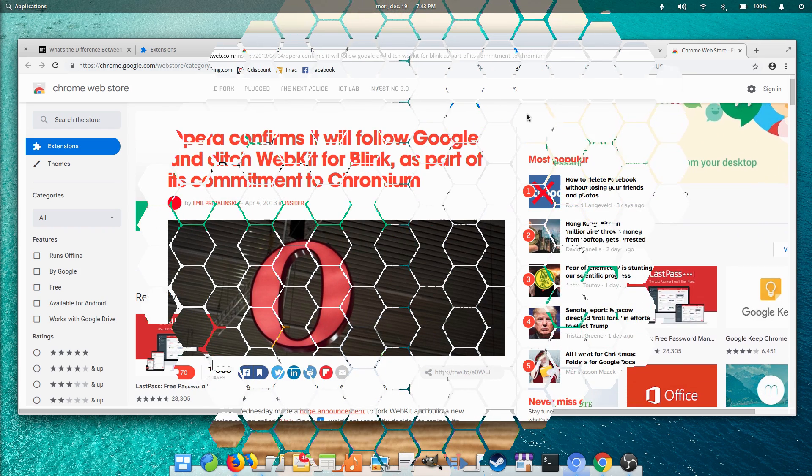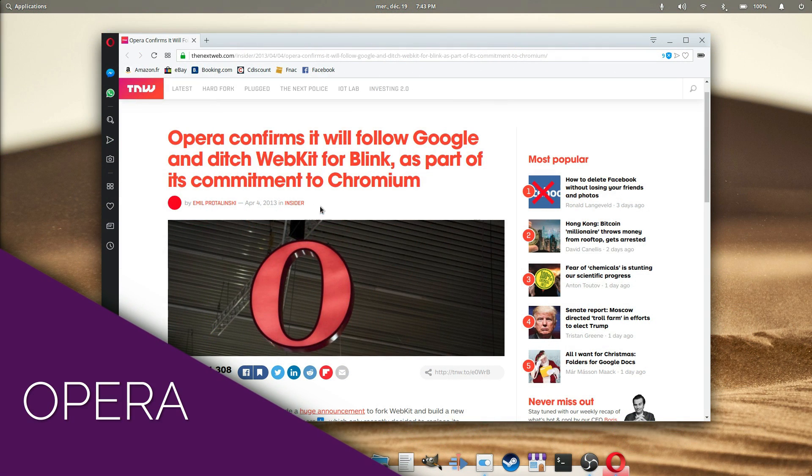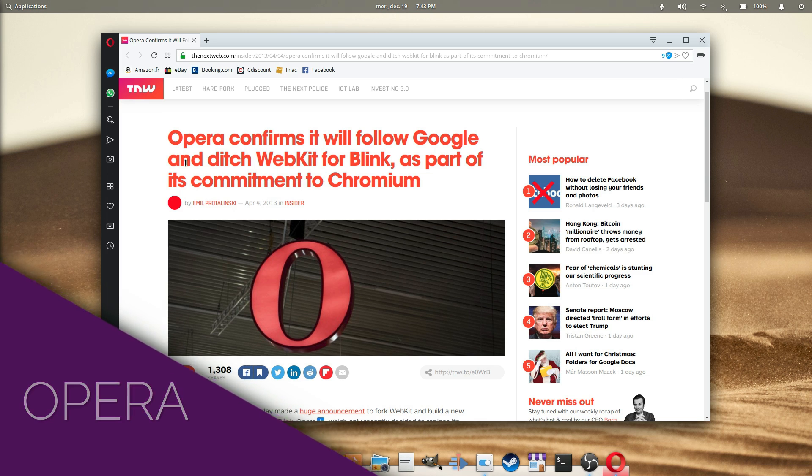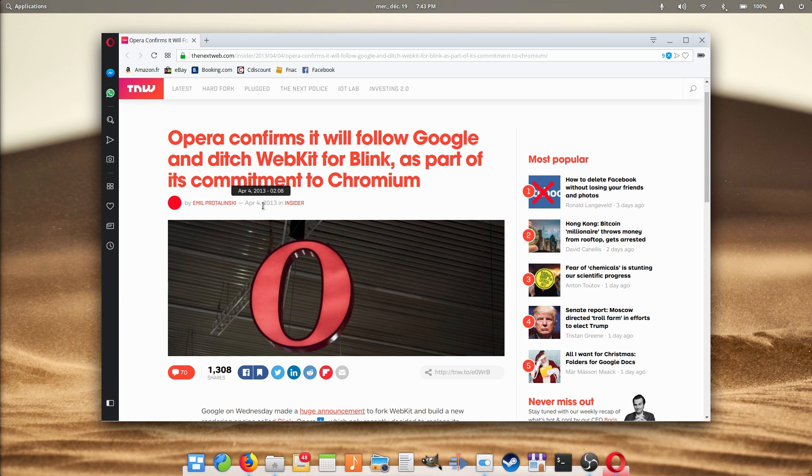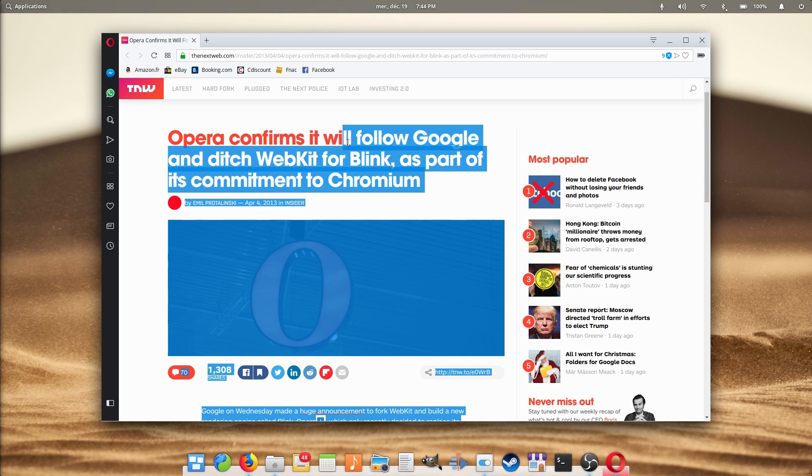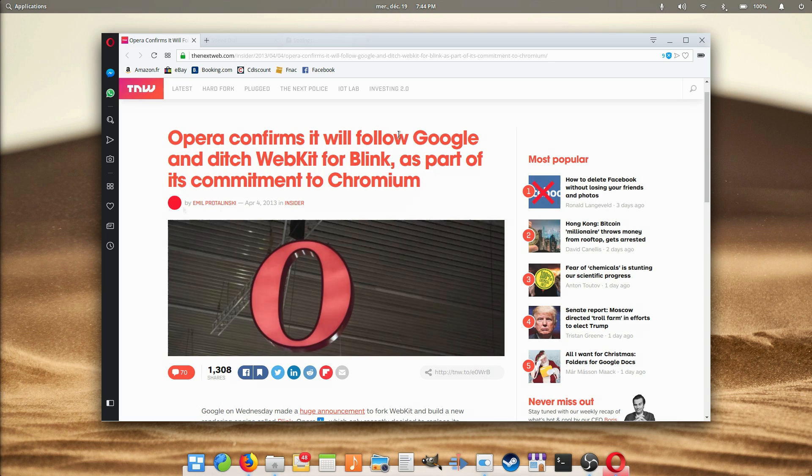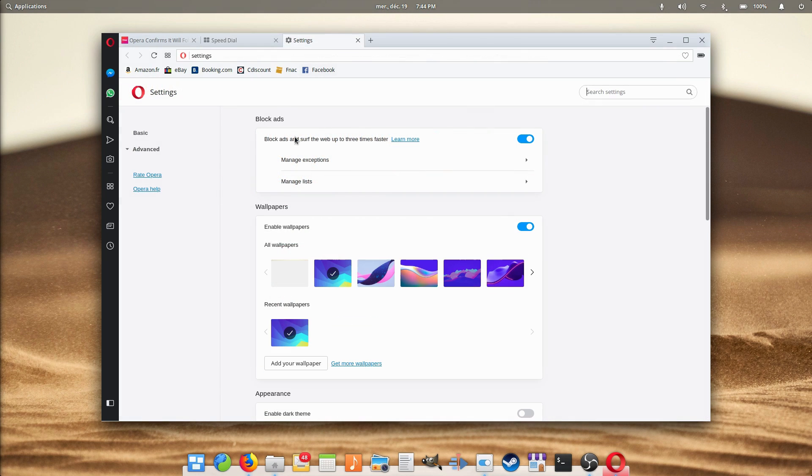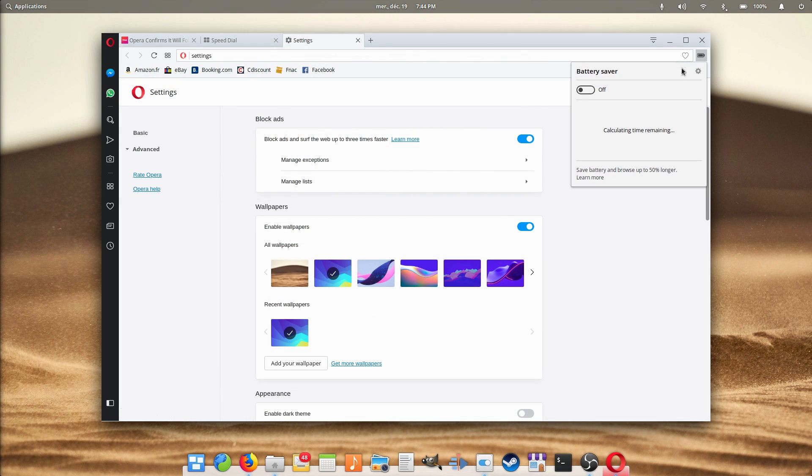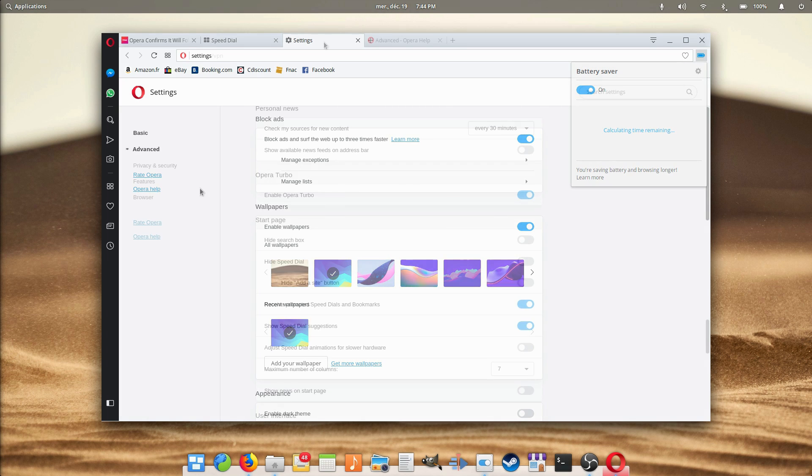Opera. Opera used to have its own rendering engine, called Presto, but they canned it in 2013 and moved to Blink, Google's fork of WebKit. Opera has some nice features, though, such as a built-in ad blocker, a picture-in-picture mode, as well as a battery saver and a way to make browsing faster by compressing images on the web pages.